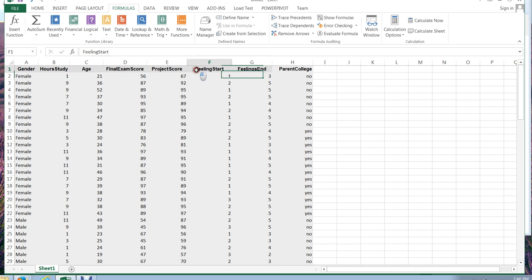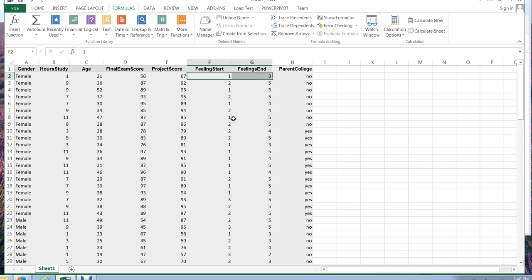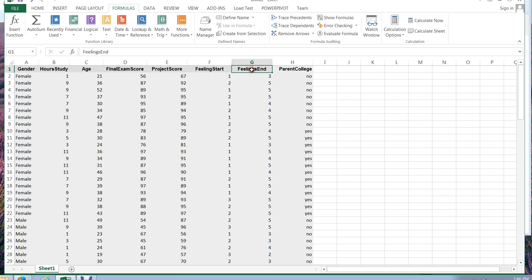So this is actually paired data because each member who fills out the survey gives me an answer for both of these values. So this value is considered a pair or a set. So to see if the feeling at the beginning of class is significantly different than the feelings at the end of class, I would run a paired data t-test.